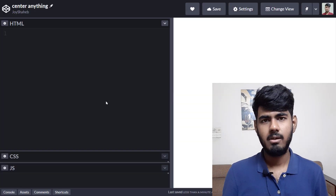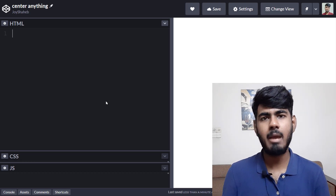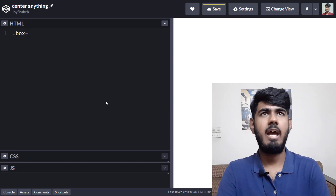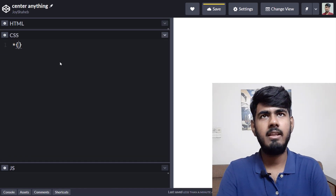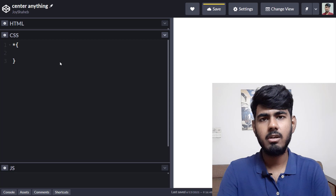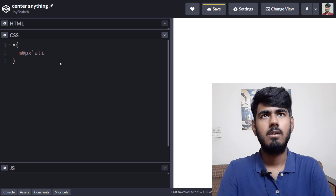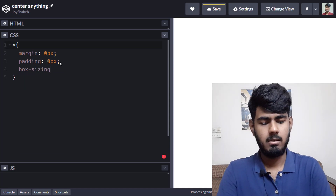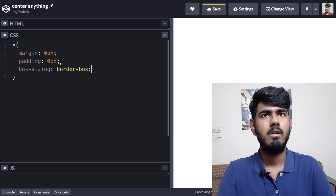Pick any code editor you want that has Emmet installed. I'm going to write it on codepen.io because it has Emmet installed. Write dot box-one and tab. Come to the CSS section and write the star rule with curly braces, then set margin and padding to zero pixels to remove the default browser styles. Also set box-sizing to border-box.